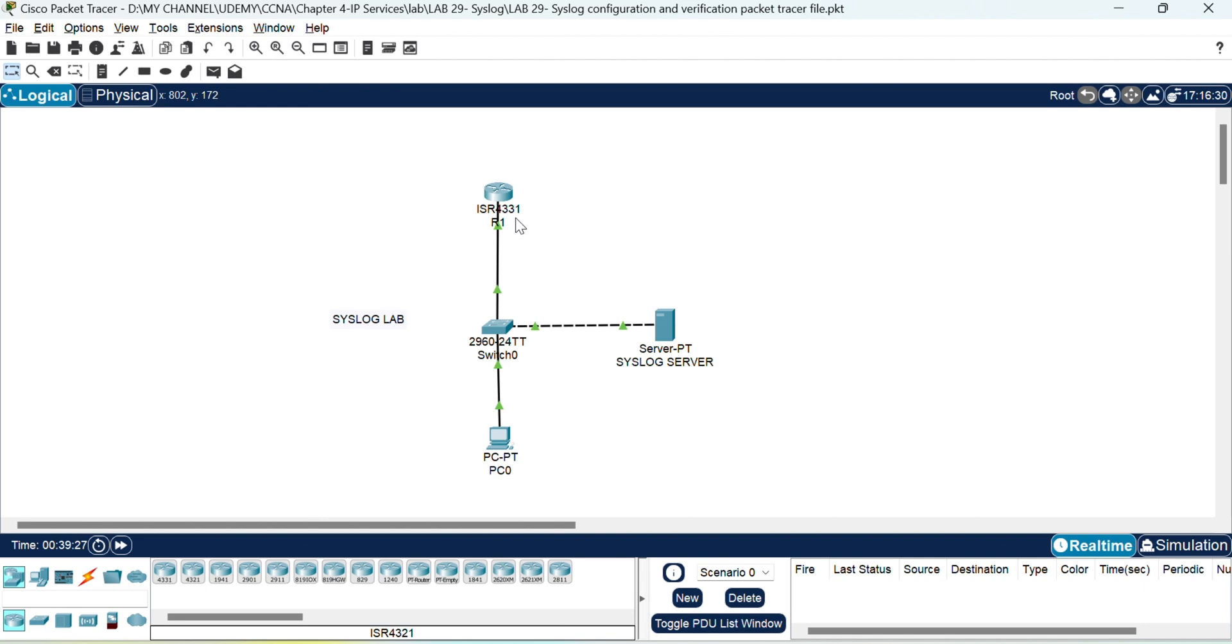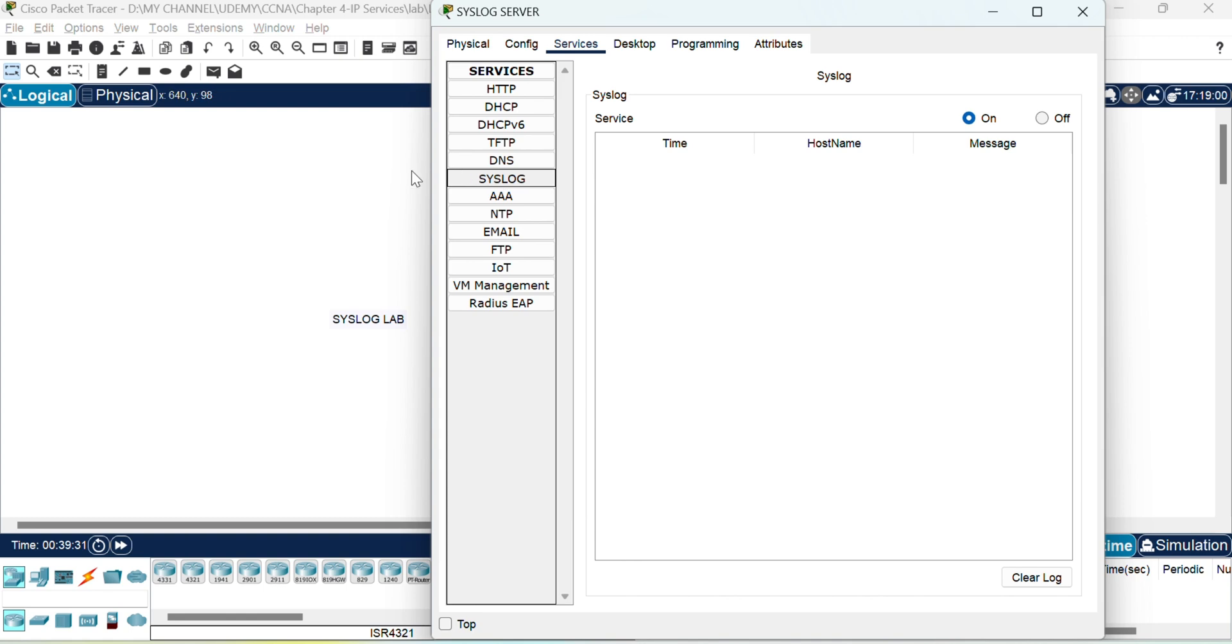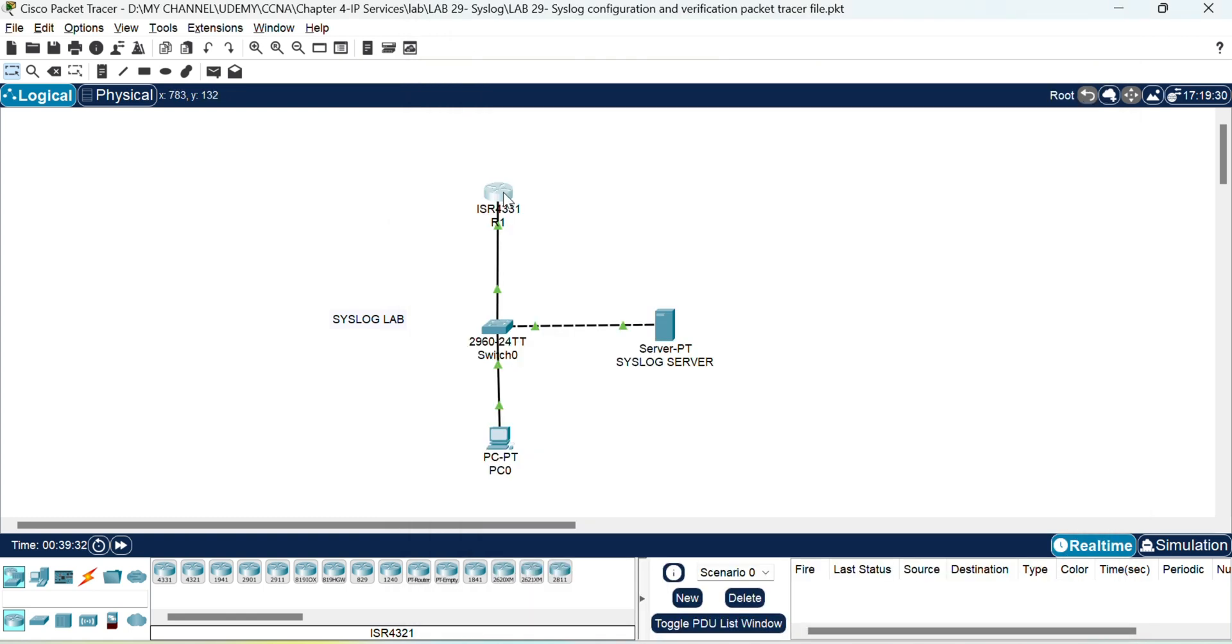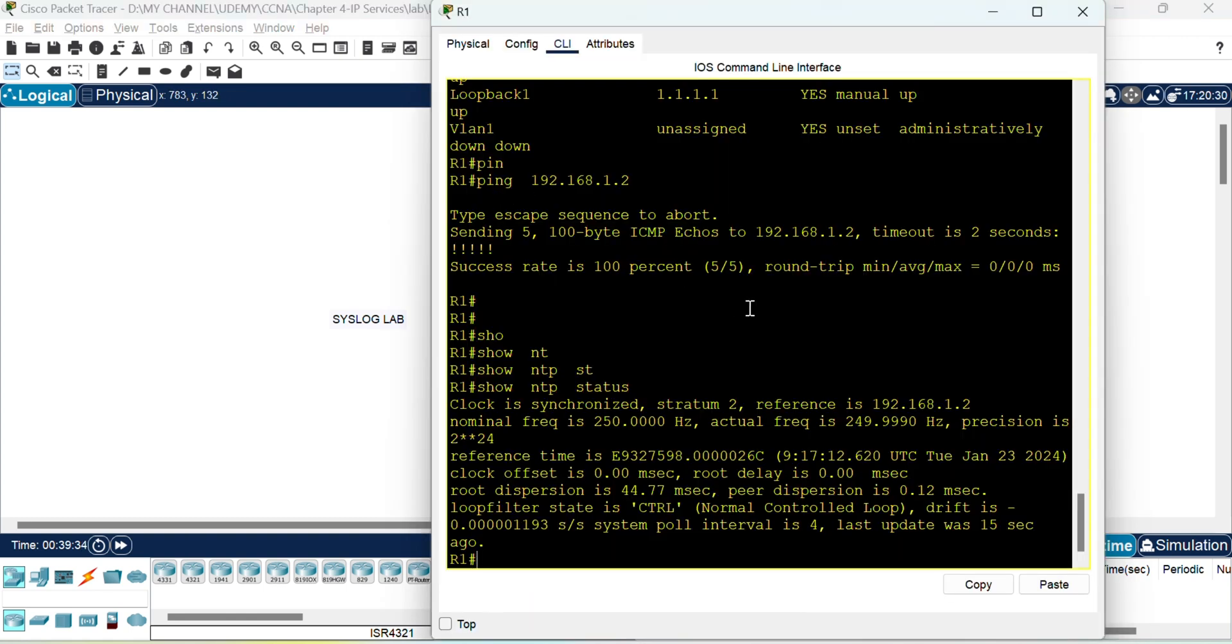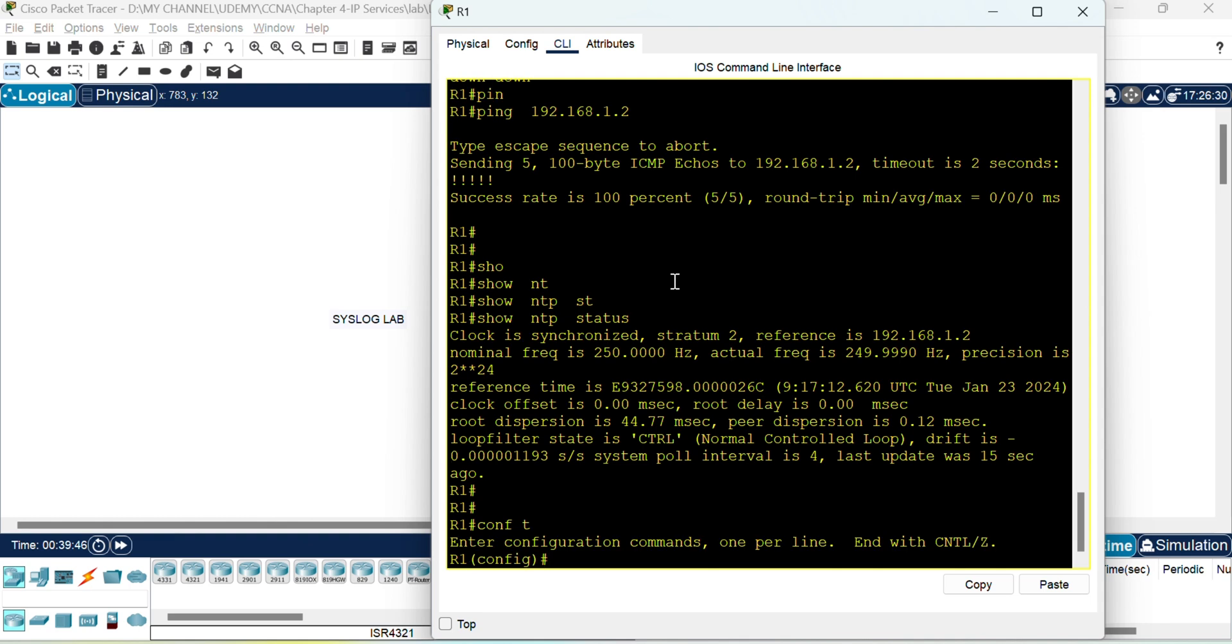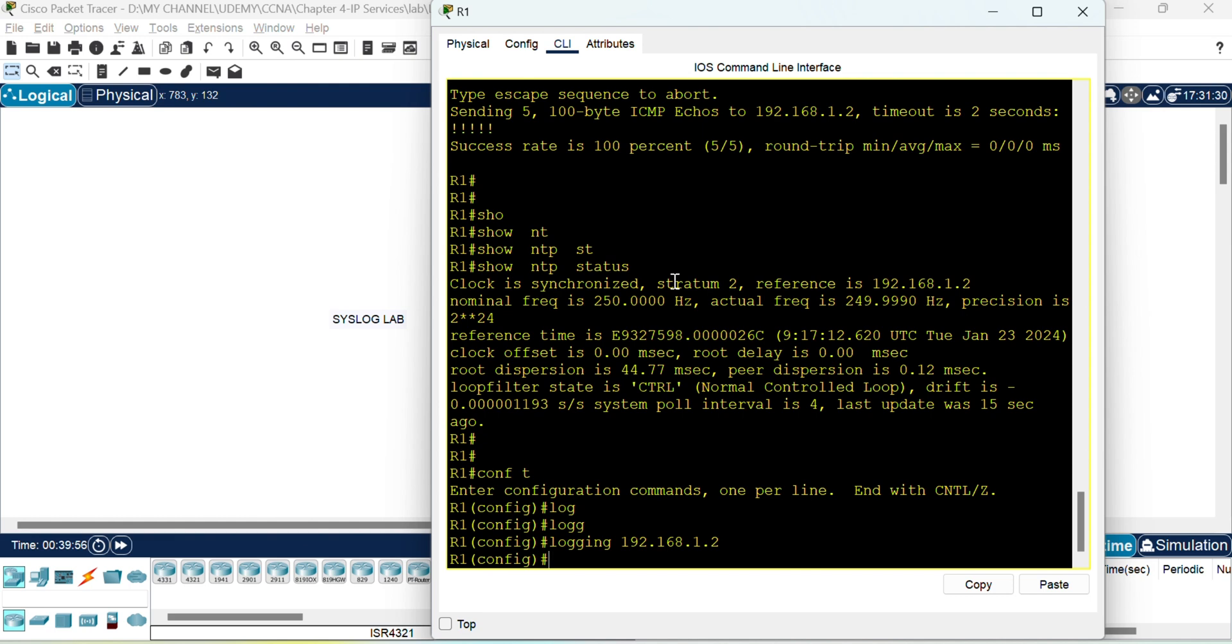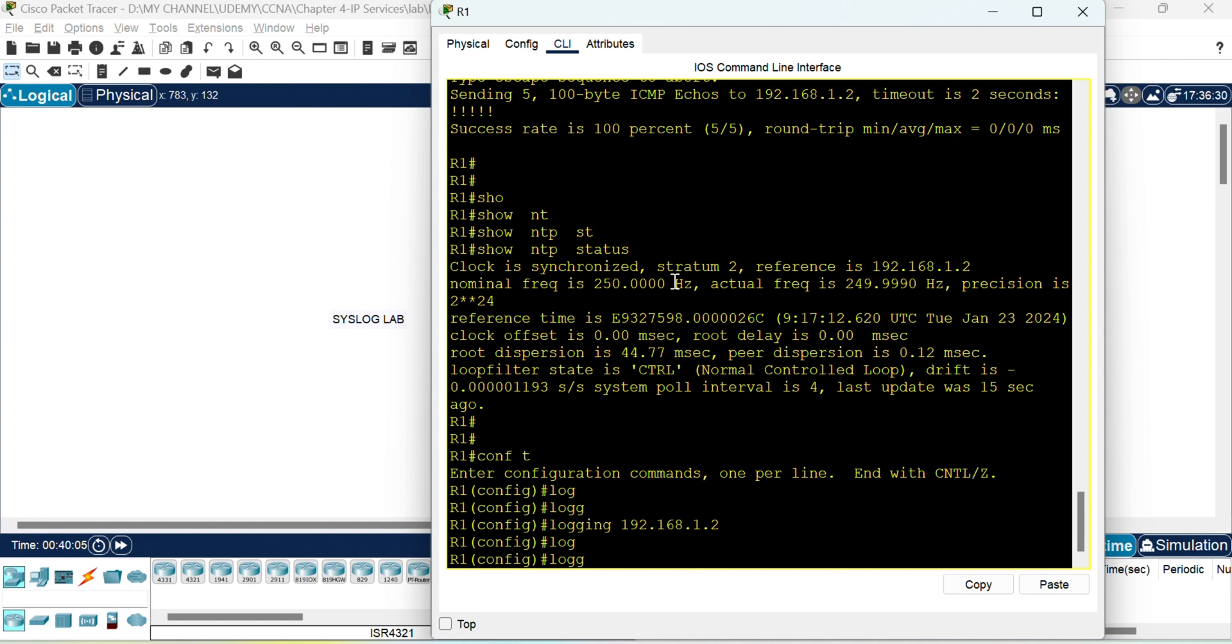So first since we have enabled the syslog service, let's hop onto the router and configure it to generate logs to the syslog server. The first thing you need to do is enable logging to the syslog server by issuing this command: logging and the IP address of the server. What this will do is log all the messages generated on the router to the syslog server.